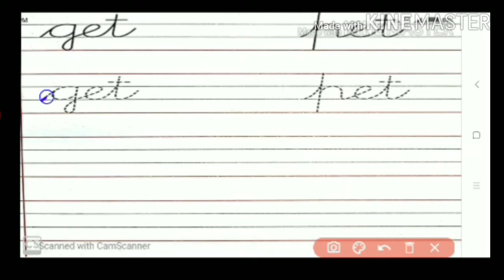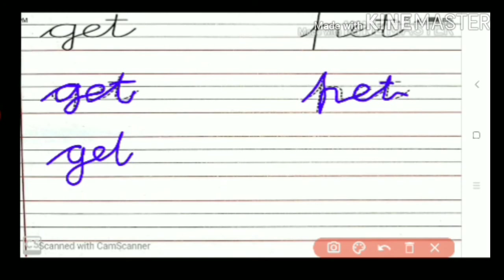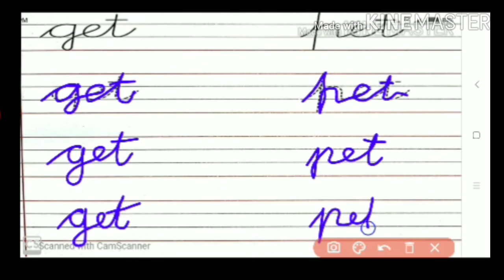Next, you trace it properly. Here I am not able to trace. G-E-T, get. G-E-T, get. P-E-T, pet. P-E-T, pet. All of you take this screenshot.